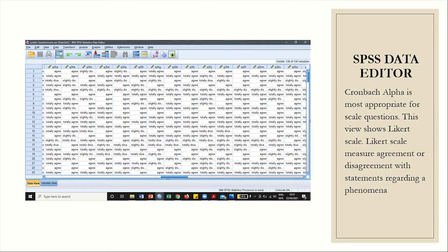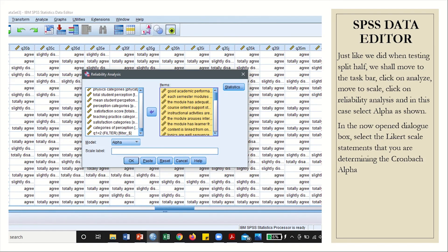This is the SPSS data editor, or the spreadsheet, that shows questions that have been entered and measured at Likert scale. Cronbach alpha is most appropriate for scale questions. A Likert scale measures agreement or disagreement with statements regarding a phenomenon. In the same editor, just as we did when testing split-half, we shall move to the taskbar, click on Analyze, move to Scale, click on Reliability Analysis, and in this case we shall select Alpha.